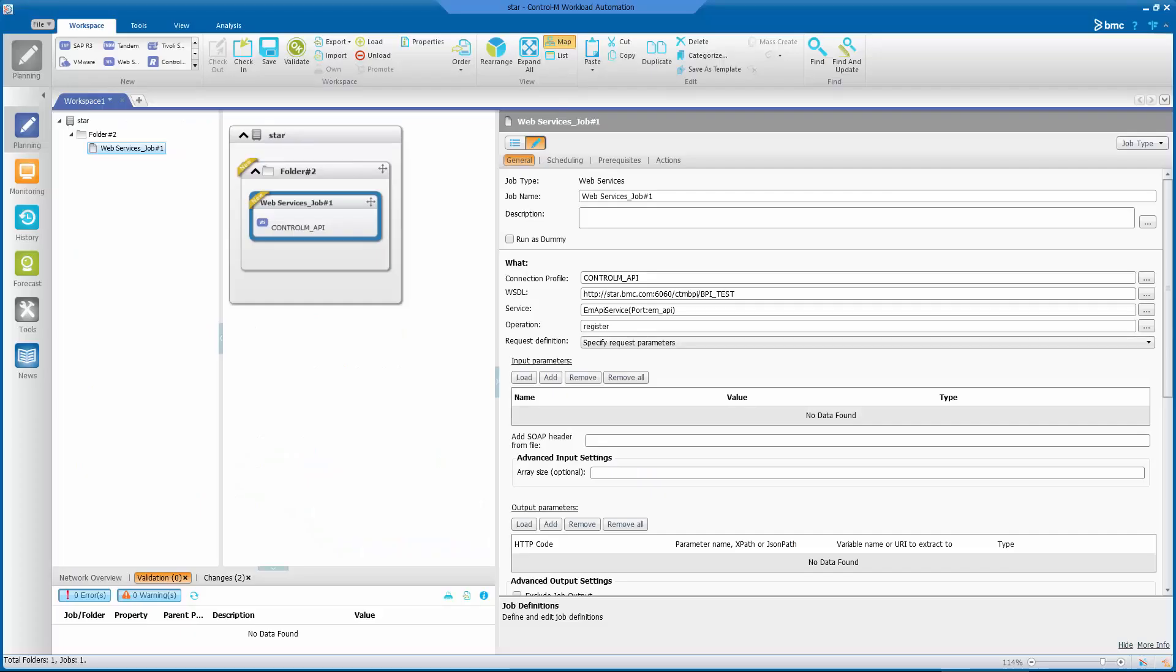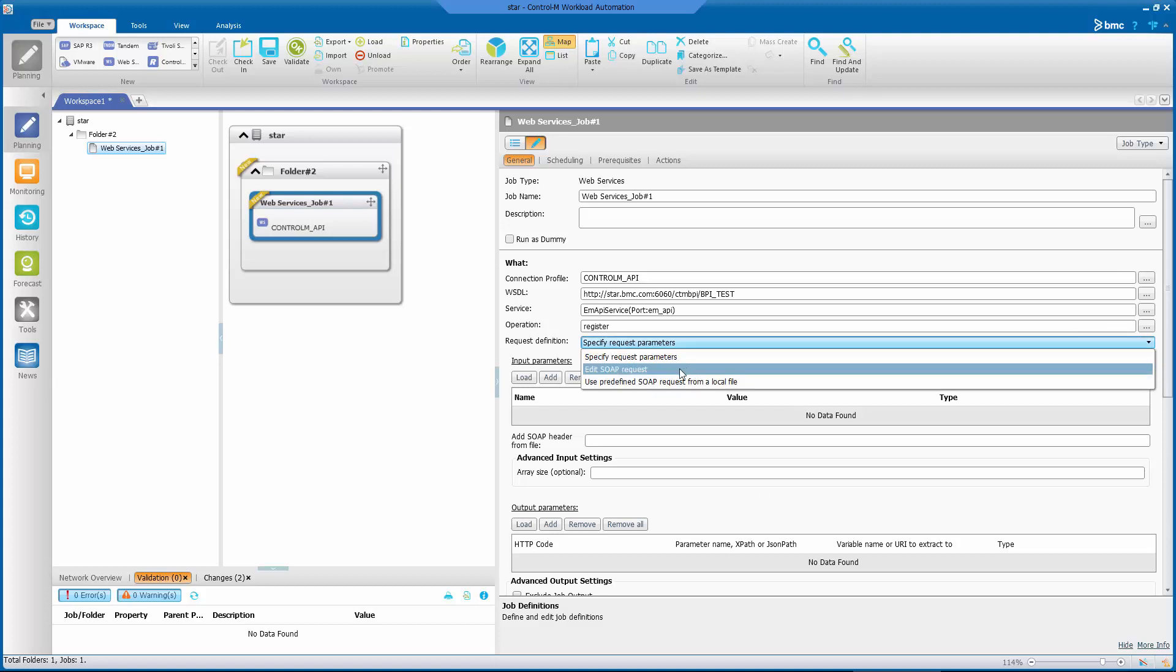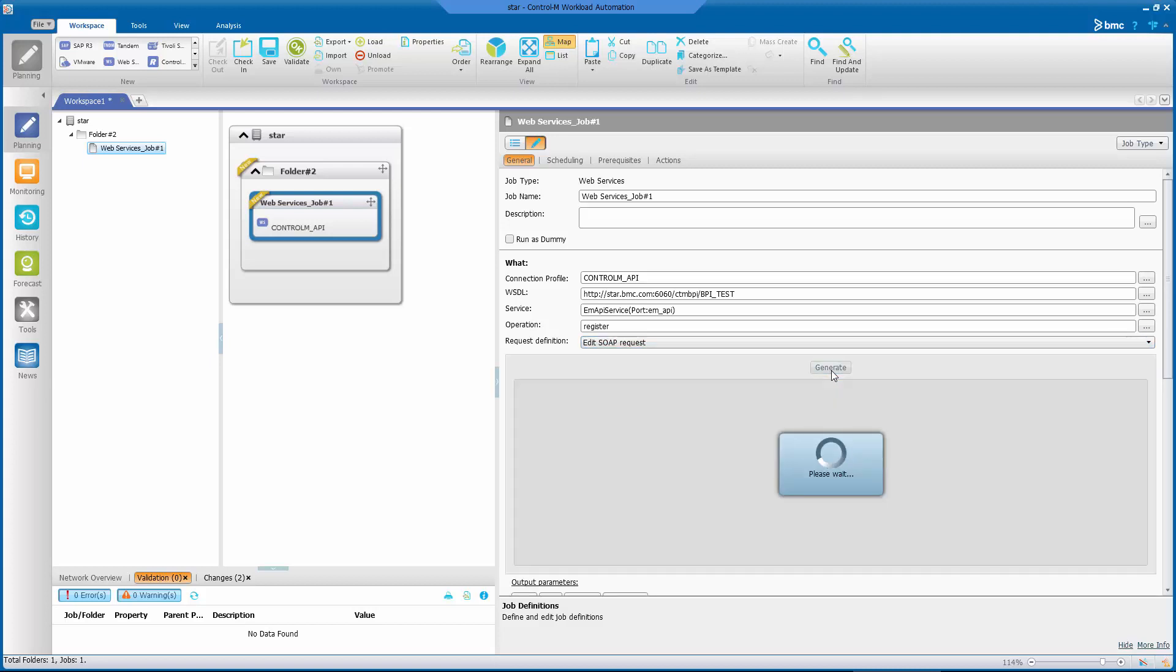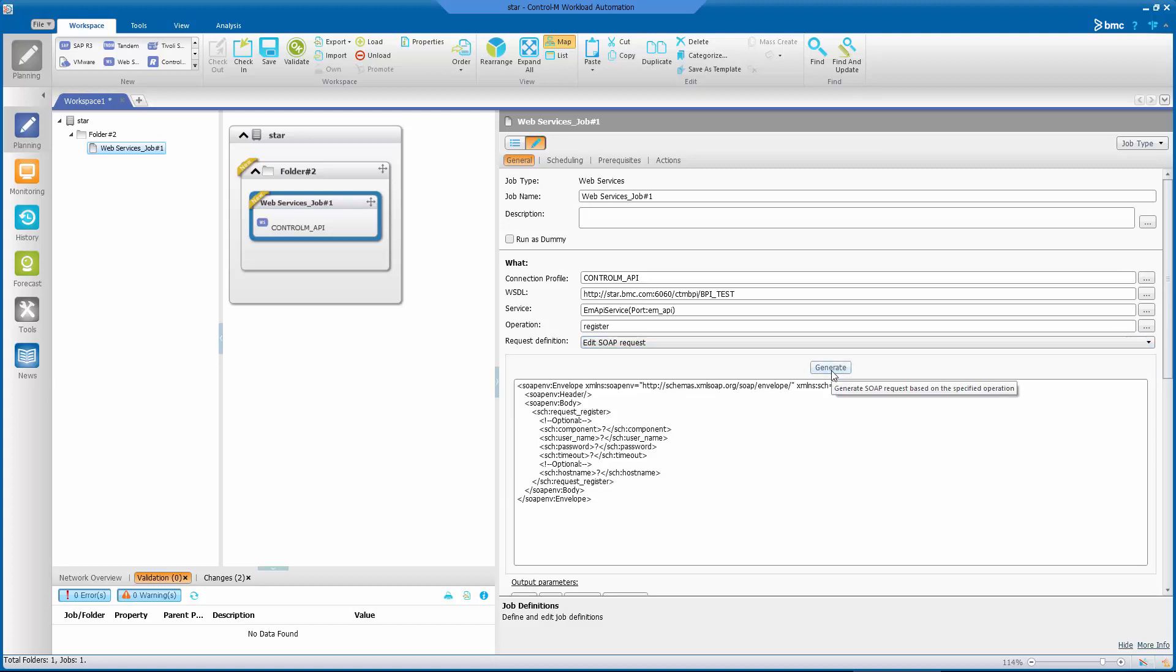Here's a start of a web service job with the same user register request seen earlier. Let's pick Edit SOAP requests. And let's click on Generate. This will allow us to specify the exact XML request to send.